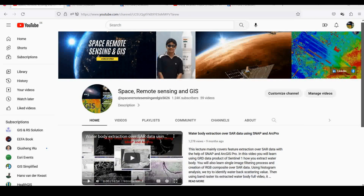Good morning everyone. Today we are coming with a very interesting lecture. Many people are asking me in ArcGIS Pro: we usually have a basemap for the present time, but suppose you want to see a past-time image as a basemap — how can you add that? This will be useful for various analyses, mostly for urban areas where you want to see changes over time in high resolution imagery.